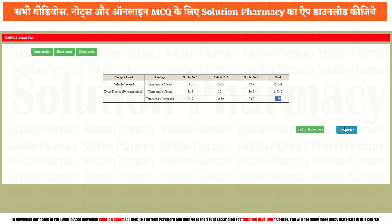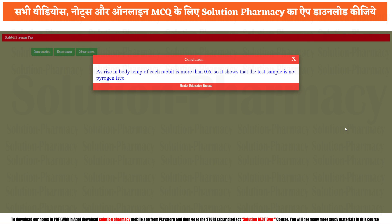Go for the conclusion. Since the rise in body temperature of each rabbit is more than 0.6°C, the test sample is not pyrogen-free — it is containing pyrogen. This was a simple yet important practical on the Xform software regarding the rabbit pyrogen test.